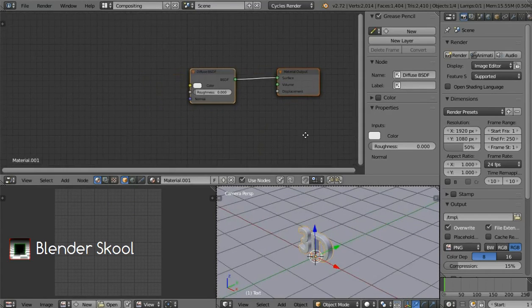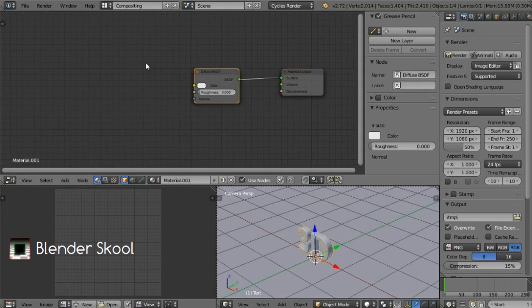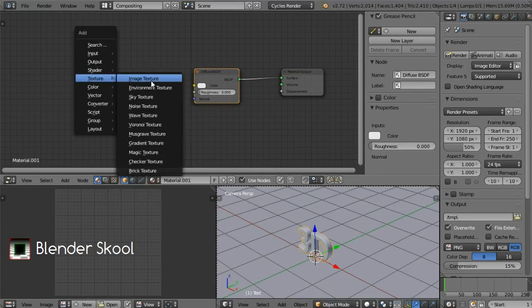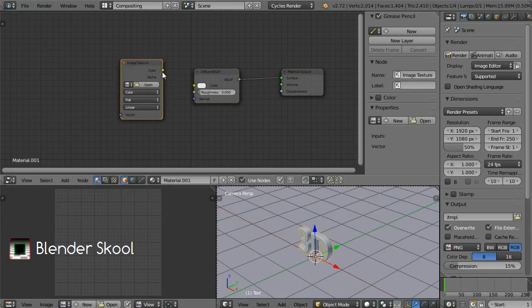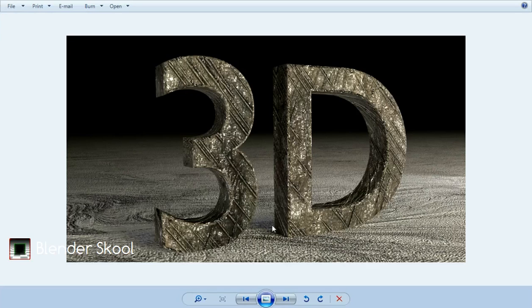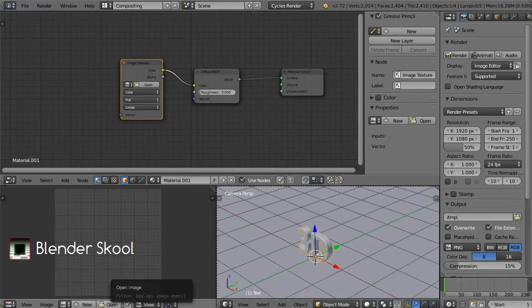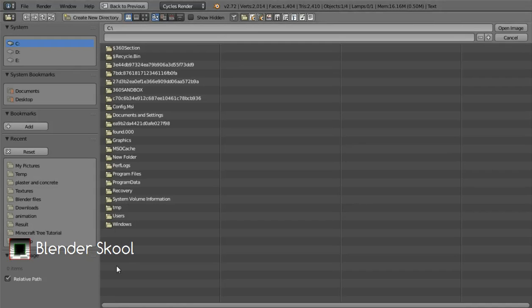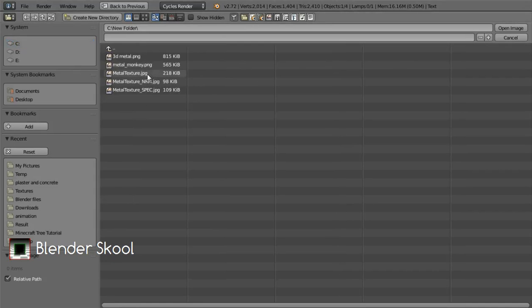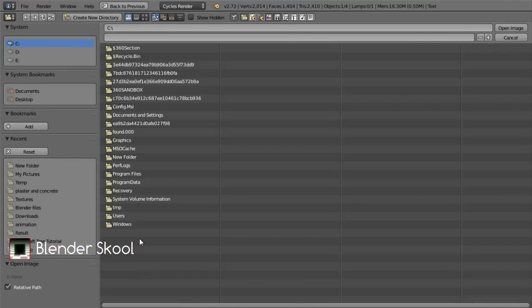Keep the default diffuse but we are gonna add an image texture. Press Shift+A and then from Texture select Image Texture. Place it over here and connect the color of the image to the color of the diffuse. The image texture we're gonna use is a metal texture which has scratches on it — it's a seamless texture. Load it by clicking the Open button in the UV image editor and then select the folder where you have the image. You can download the image — the link will be in the description or at blenderschool.webs.com.